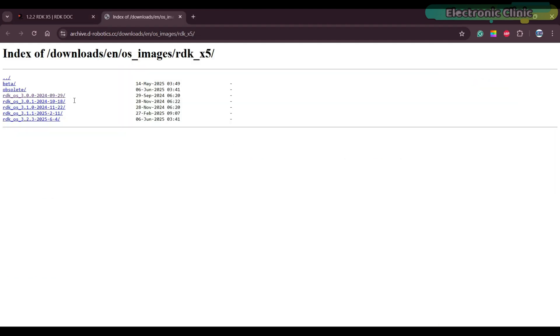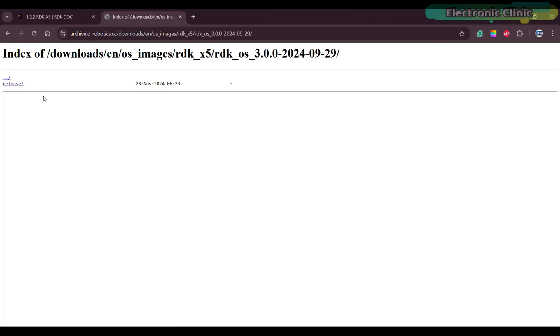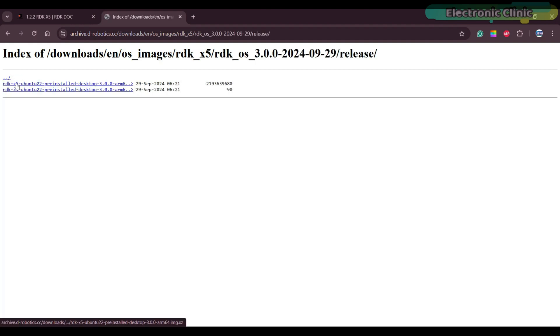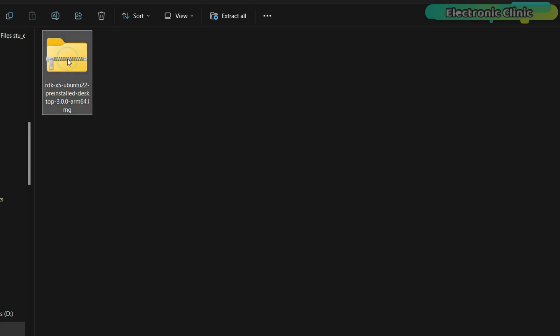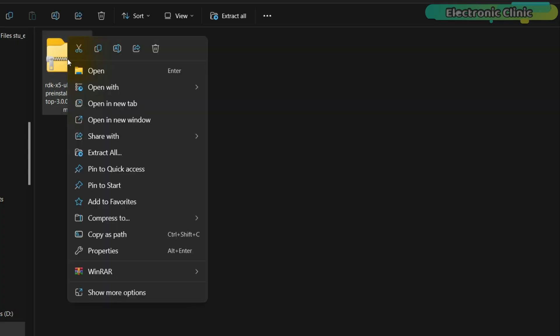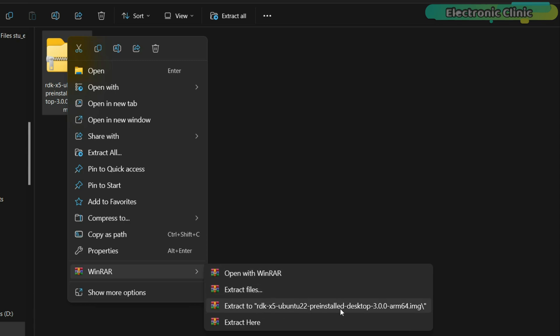Go to the system download page for version 3.0.0. Download the RDK X5 Ubuntu 22 pre-installed desktop 3.0.0. After downloading, extract the Ubuntu system image file.